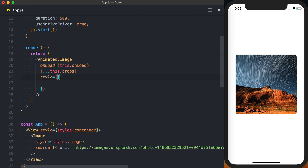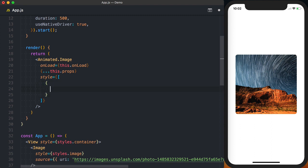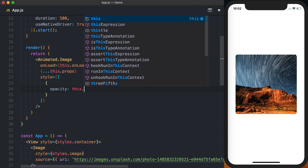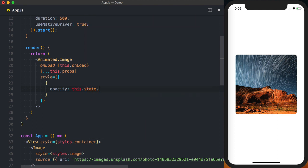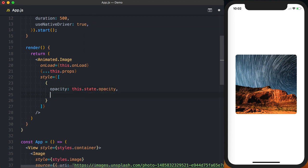We'll use an array to pass our styles so that we can go ahead and pass all of the existing styles as well. First we'll have an object in which we'll set the opacity which we'll pull from this.state.opacity.